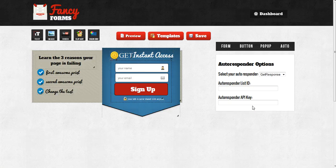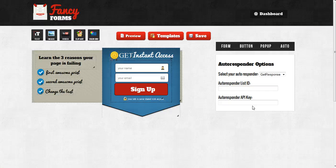And if you need any help with setting up the autoresponder, please feel free to contact support. We're always glad to be of assistance.